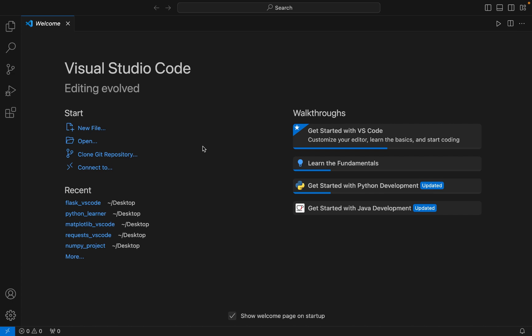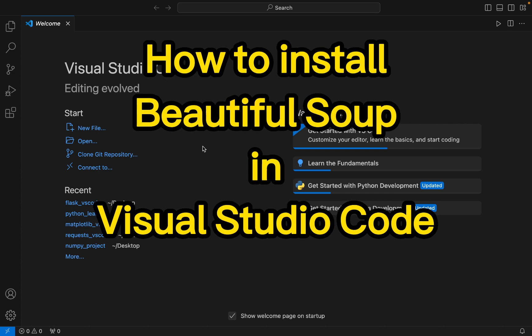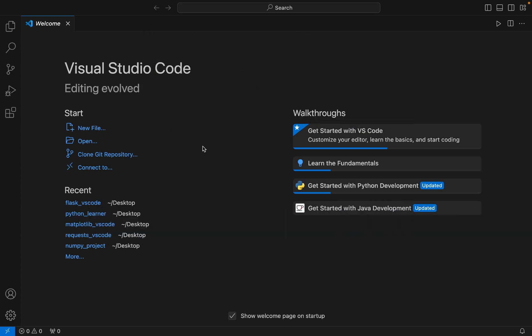Hey, my friends, welcome to Joey's Tech. In this video I will show you how to install the Beautiful Soup library in Visual Studio Code. This is going to be a three-step process and I am going to walk you through the process step by step. So let's begin with step number one.